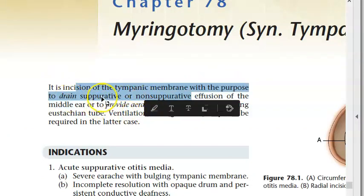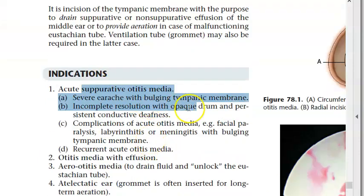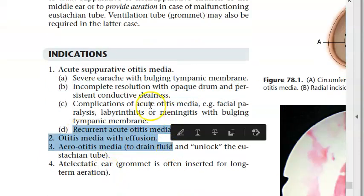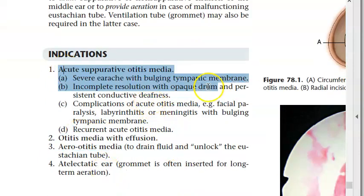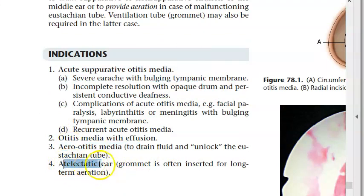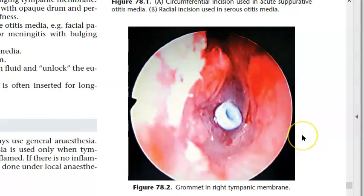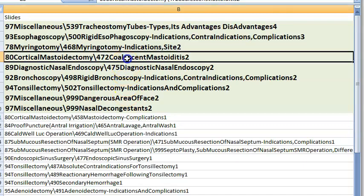Myringotomy: incising the tympanic membrane to drain fluid. Indications: otitis media with effusion, acute suppurative otitis media, aero-otitis media. A grommet may be inserted. Closing the hole becomes myringoplasty.